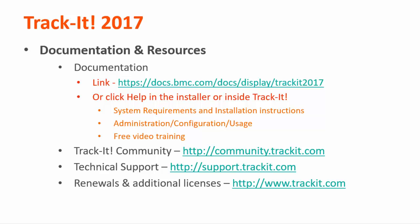Some other important links to remember are the Track-It community where you can talk about Track-It features and functionality with other Track-It users at community.trackit.com. If you need technical assistance, you can find phone numbers and other contact information for our technical support team at support.trackit.com. And for general license renewal and product information, you can always visit trackit.com.